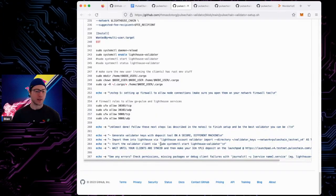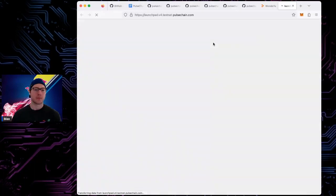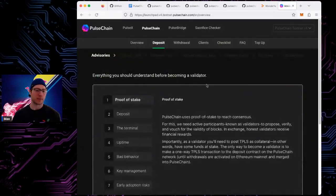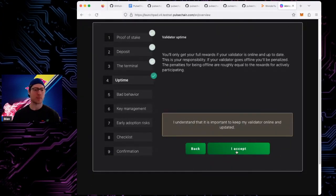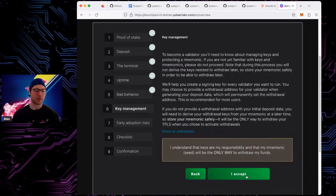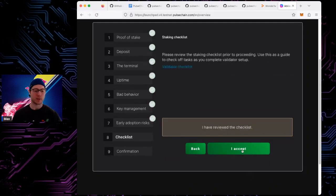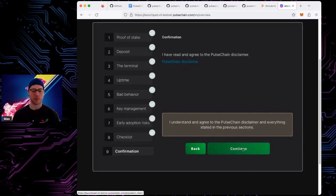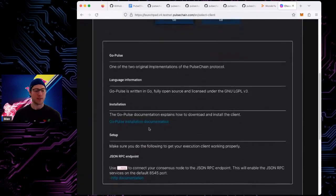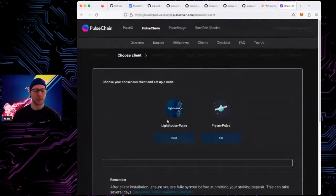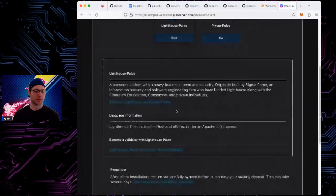After importing the keys, start your validator client with the provided command, wait until you're synced, and then make a deposit. Once your clients are synced, go to the launchpad and click deposit, then continue. You should read all the documentation if it's your first time — understand what slashing is, understand penalties, key management, all the checklist items. In this case you'd choose go-pulse as your execution client and Lighthouse as your consensus client.